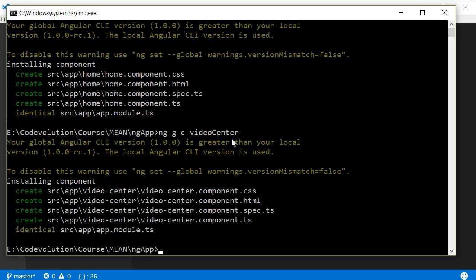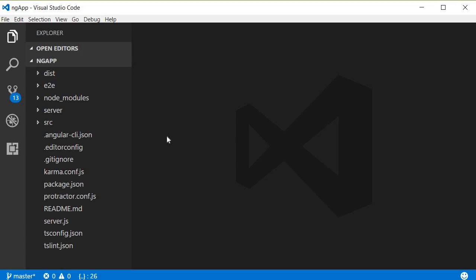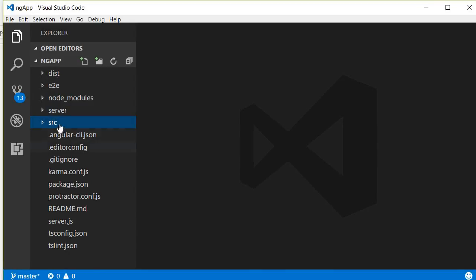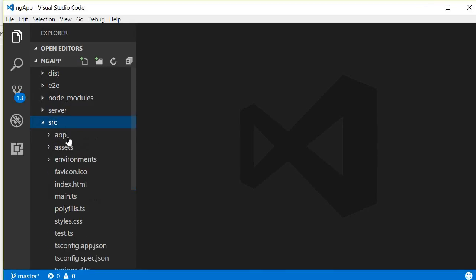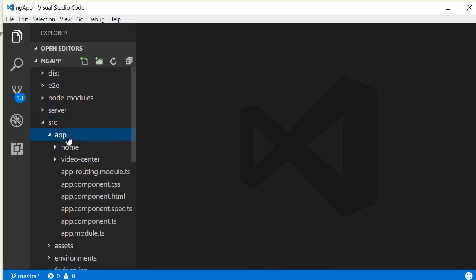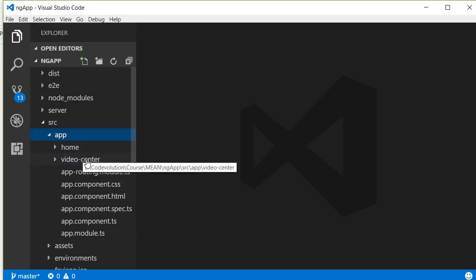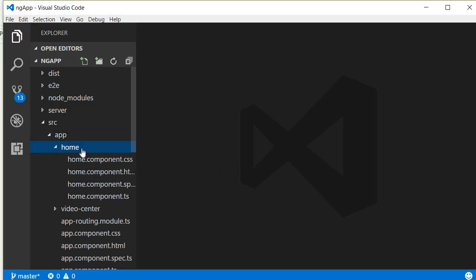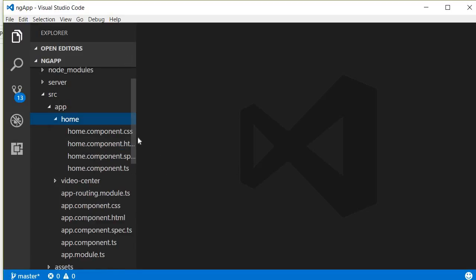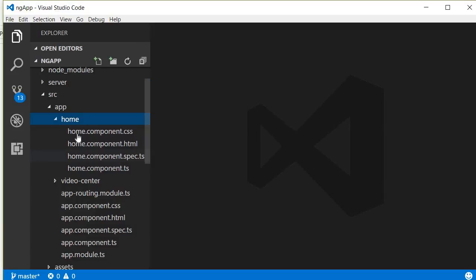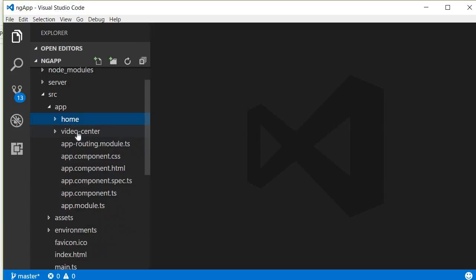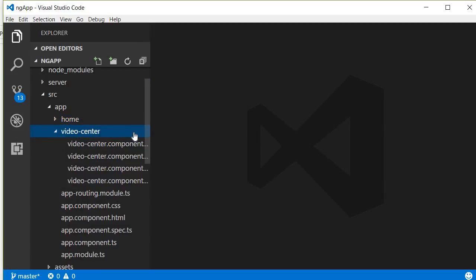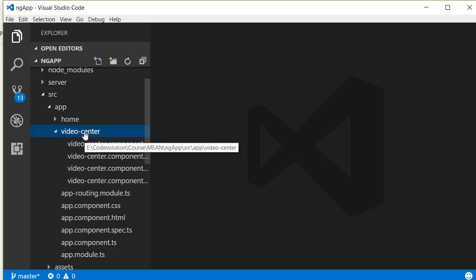The Angular CLI command creates two folders in the app folder, one for each component. If I navigate inside the source folder within the app folder, we should have a home folder and a video center folder. Within the home folder we have all the files related to the home component, and within the video center folder we have all the files related to the video center component.